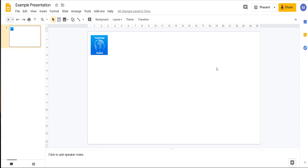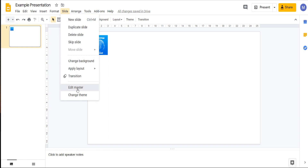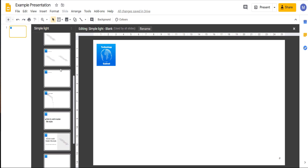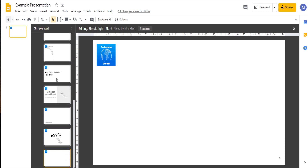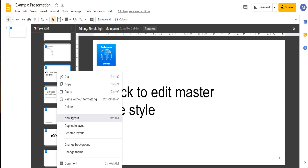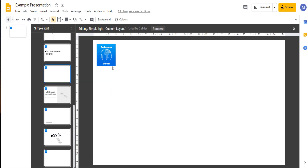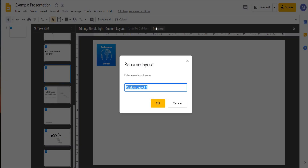Now let's have a look at how we can add our own layout and how we can customize that to fit our needs. Again come to Slide, Edit Master. Now we can right-click anywhere in the layout section and click New Layout, and we can see we're presented with a new layout. Let's rename this as 'New Layout' and click OK.